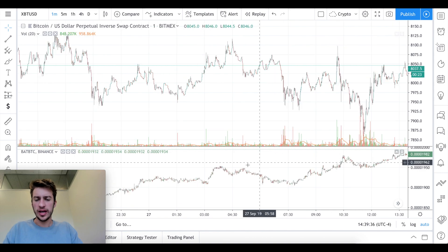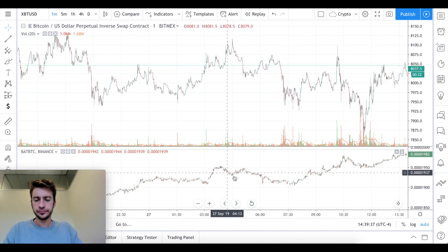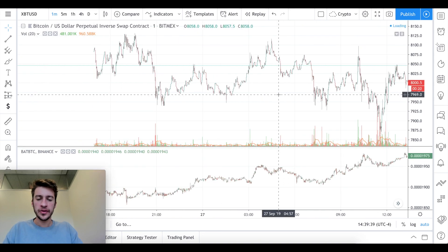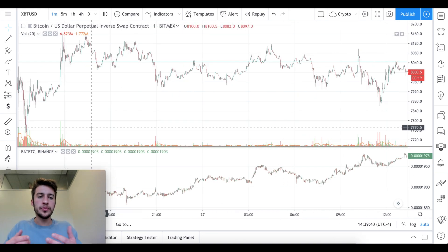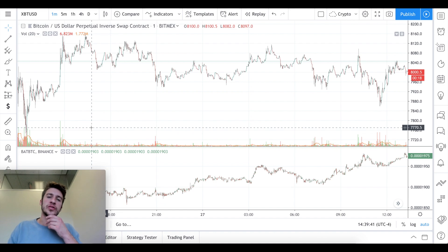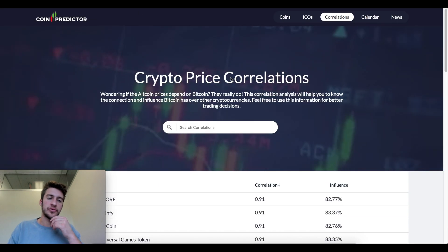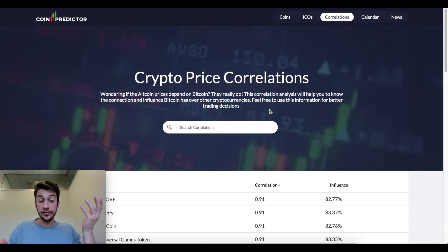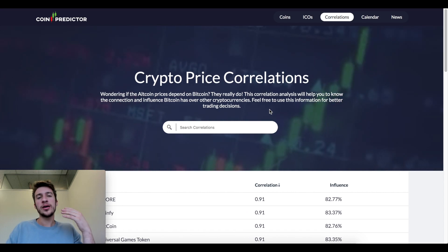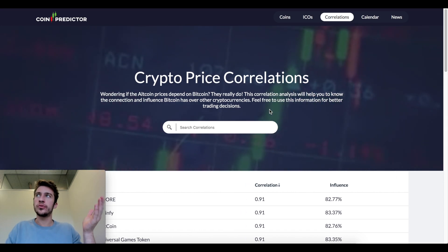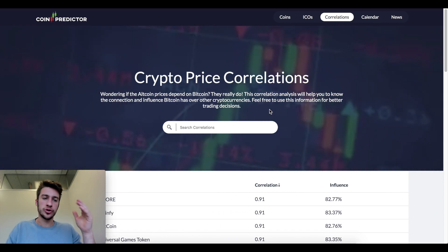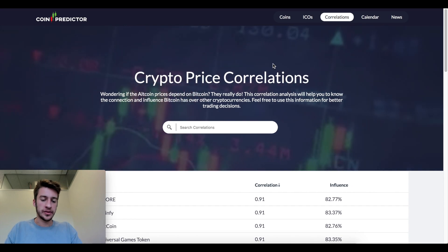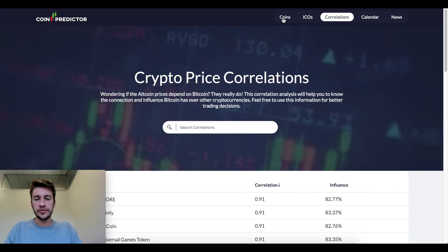Looking at the chart comparison, they are different but it doesn't really look as pronounced. The important thing is to not just look at this site to see what's correlated or negatively correlated, but to also go to TradingView and overlay those variables to confirm the relationship.